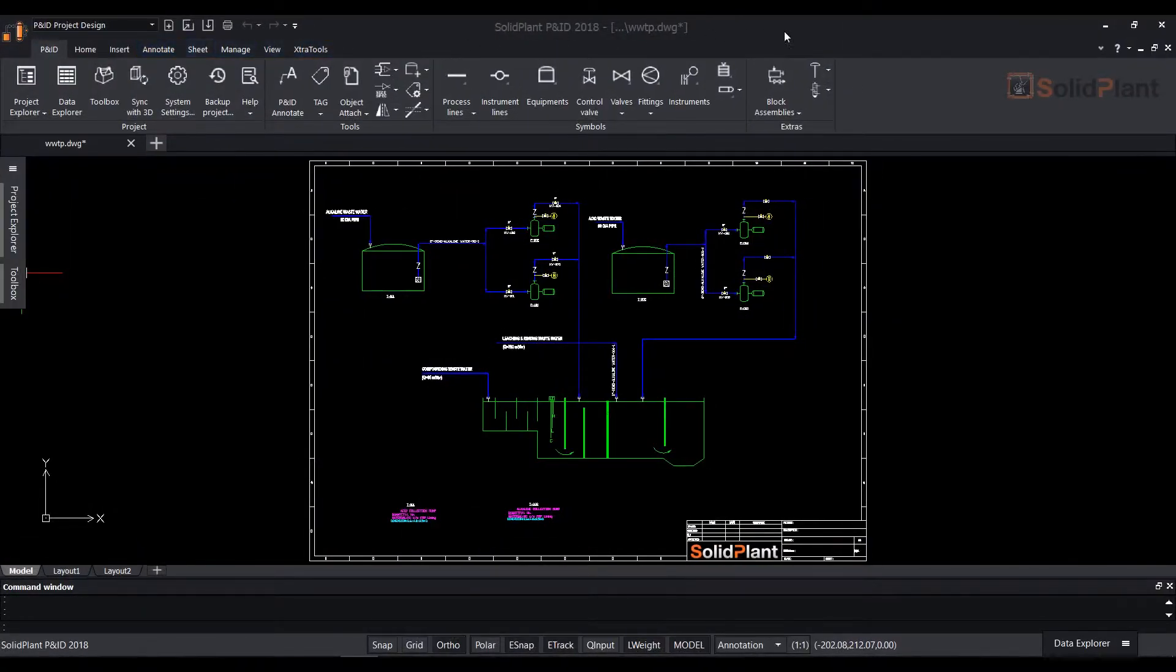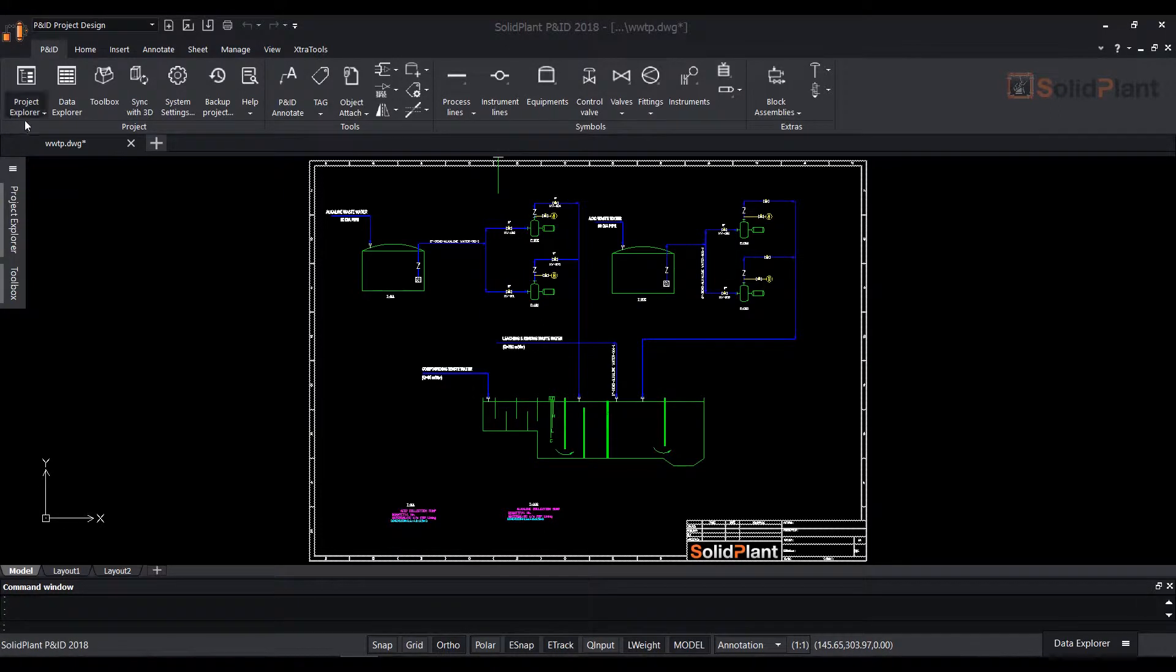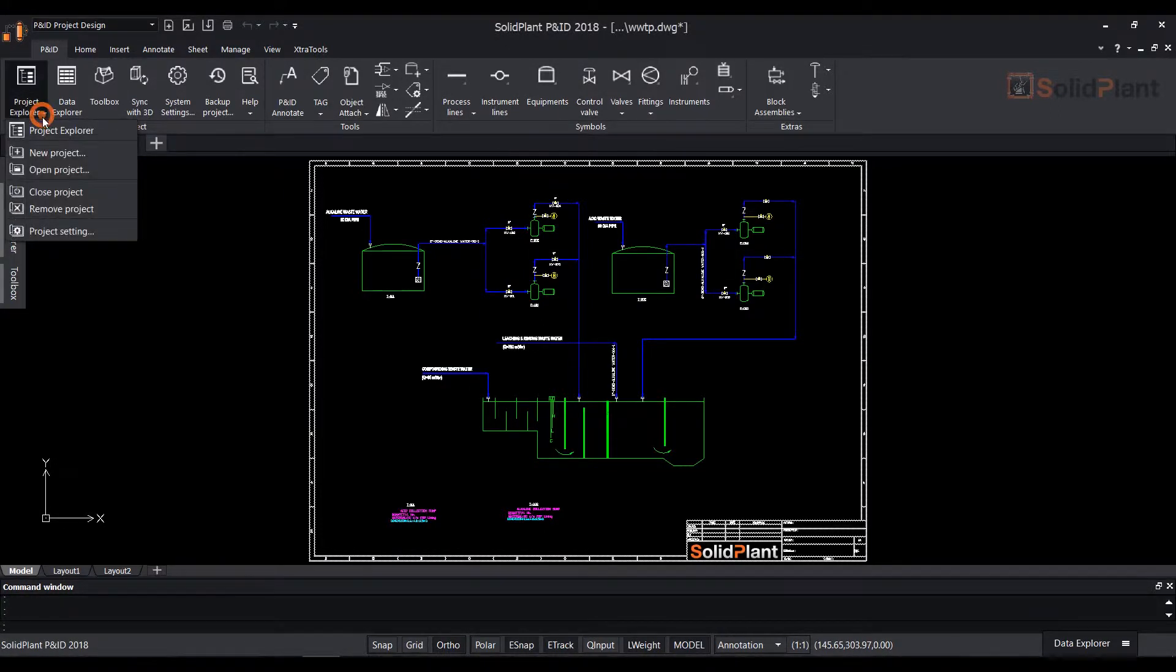Welcome to SolidPlan PNID. In this video we'll be taking a quick look at this application's interface.